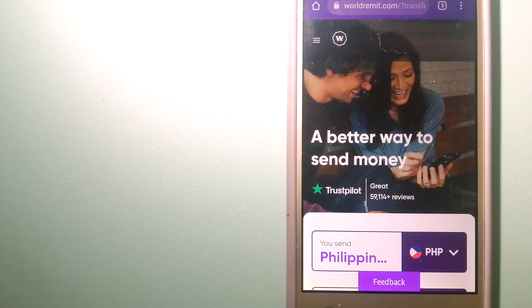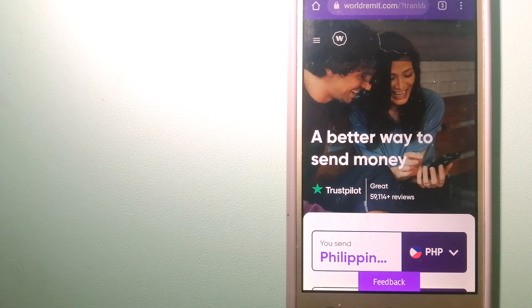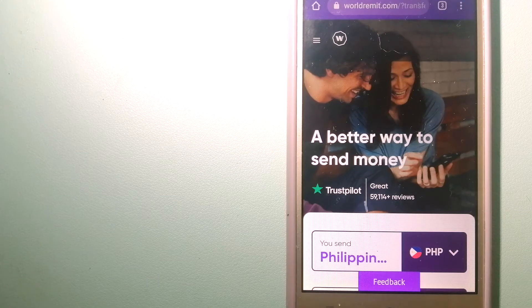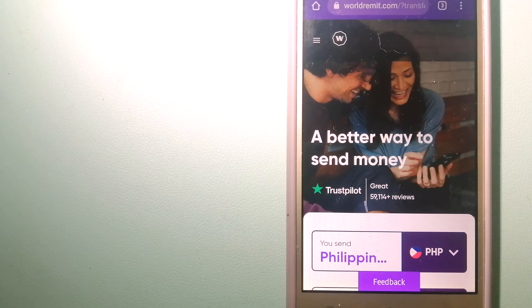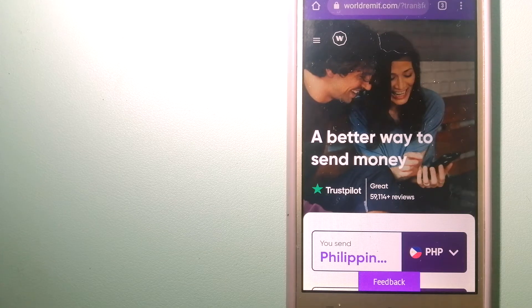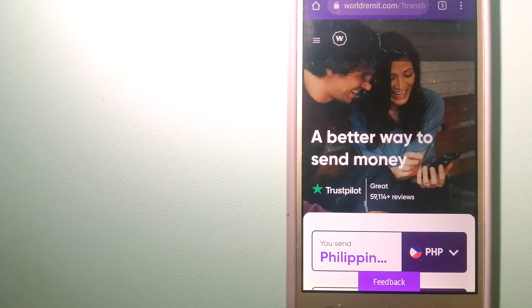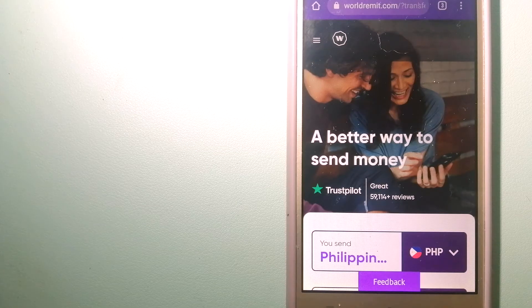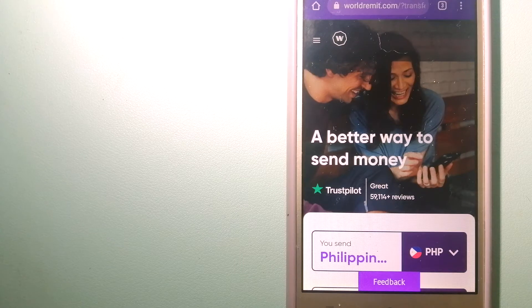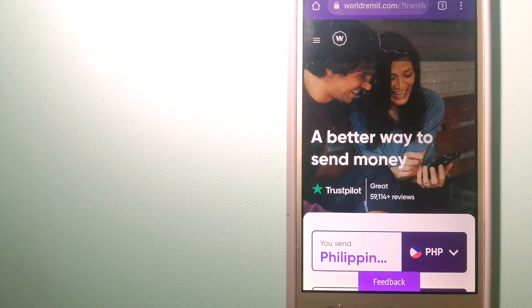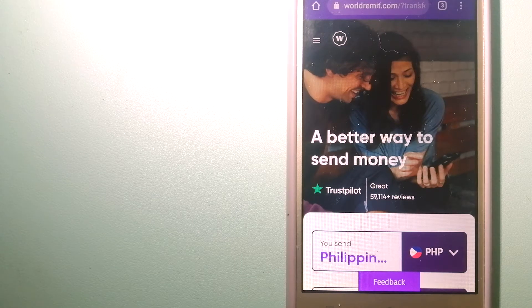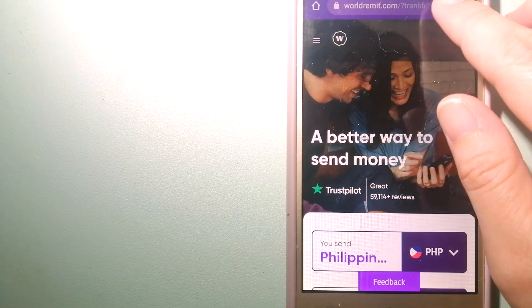They are changing the way people send money abroad, taking something complicated and making it simple. For more information on WorldRemit, just check the video description.